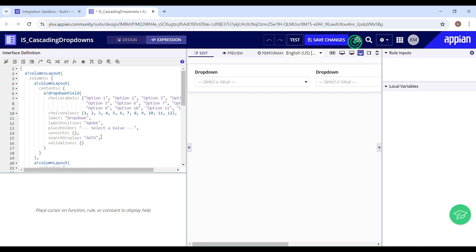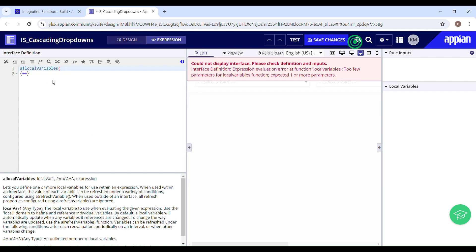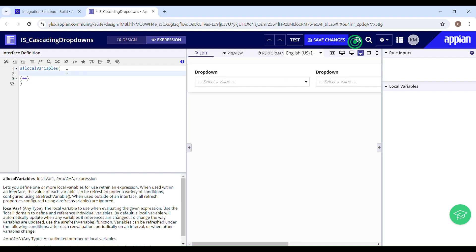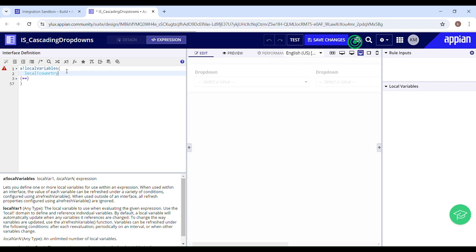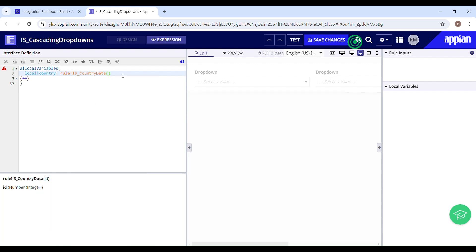I'm already sending a request to a third party to retrieve the country data, for which I've already created an integration. So we'll just call my integration in here and declare a local variable for country data. This is the integration which is retrieving the data from the external system. We can ignore the ID by passing a null value, as I used it just to show how filtering works when retrieving data from an external system.